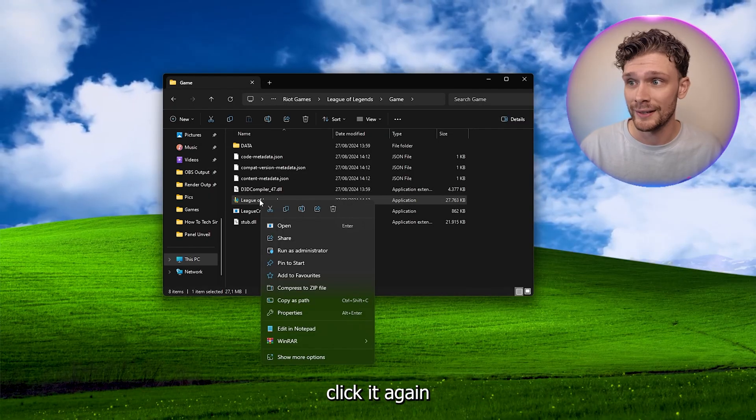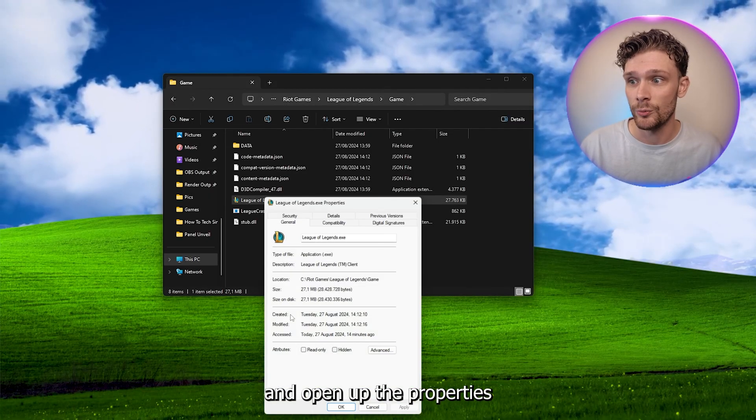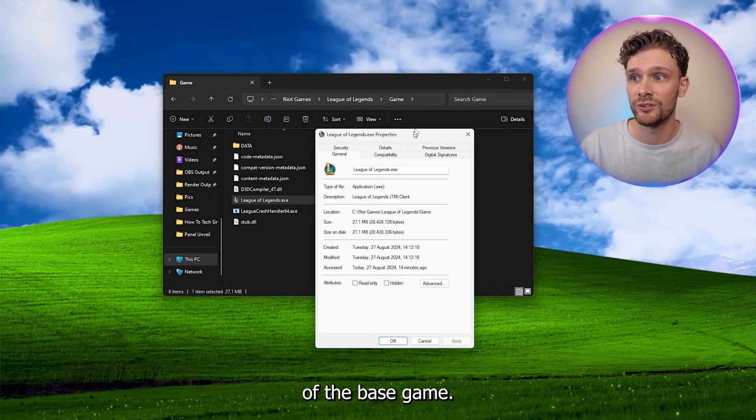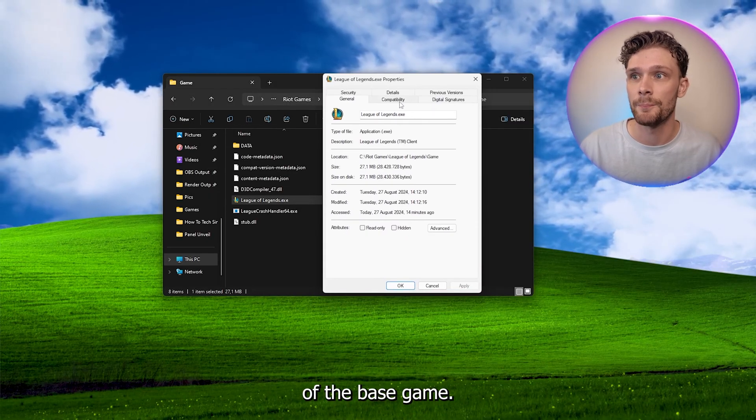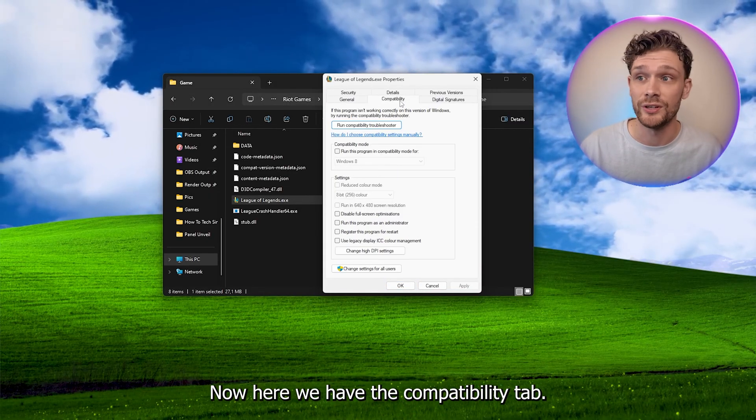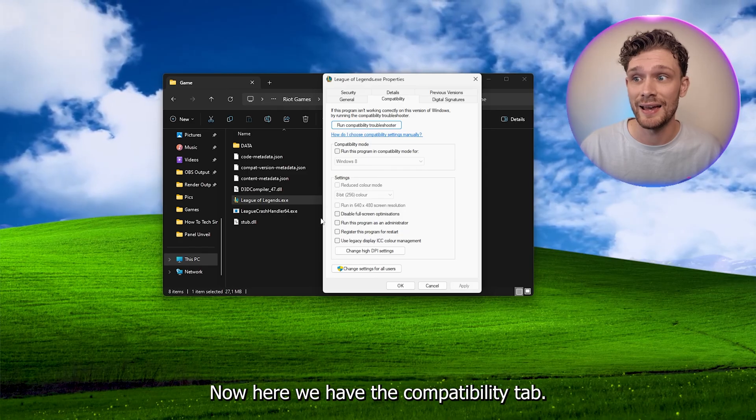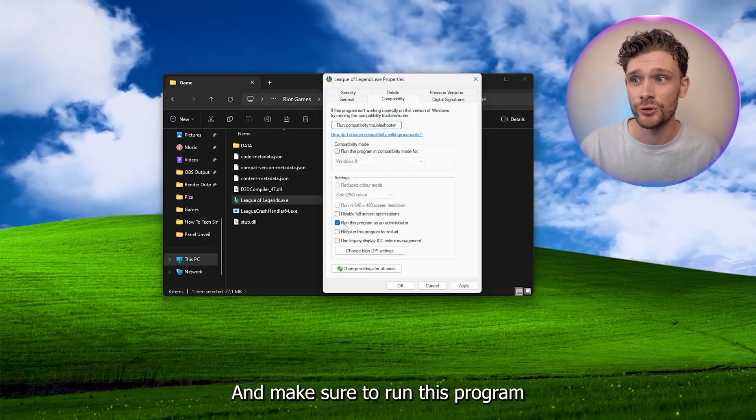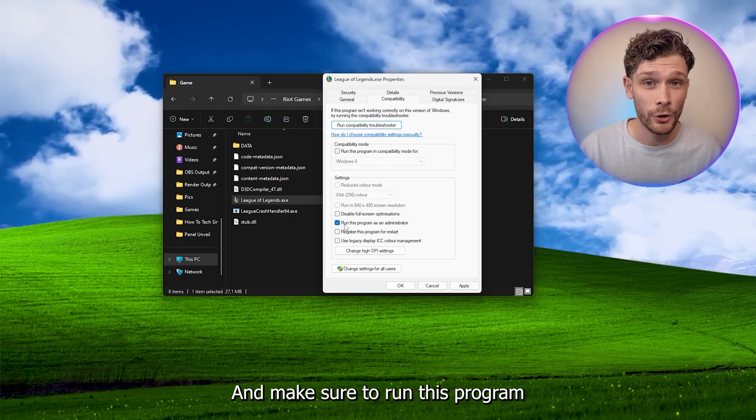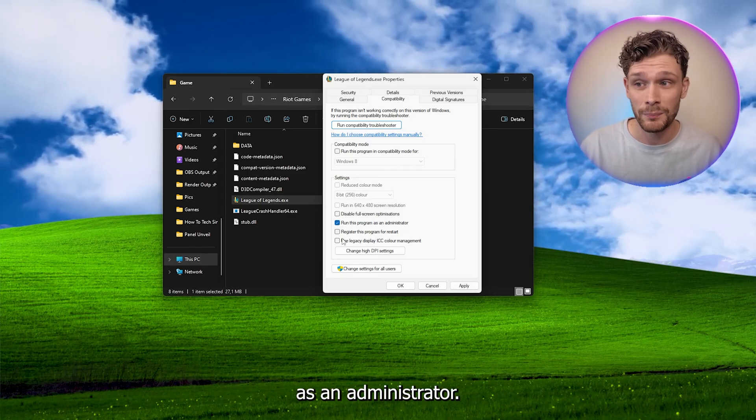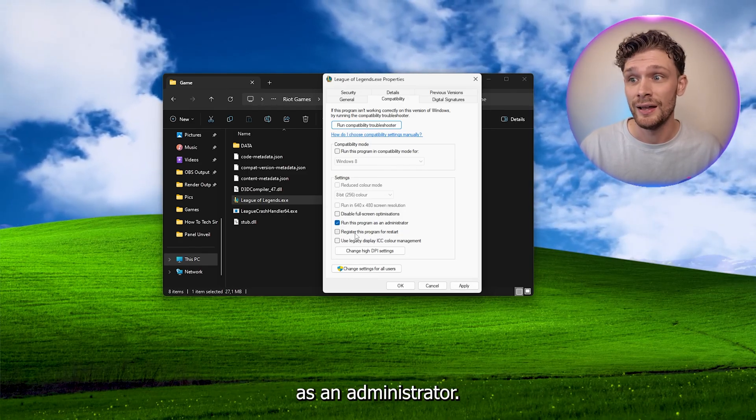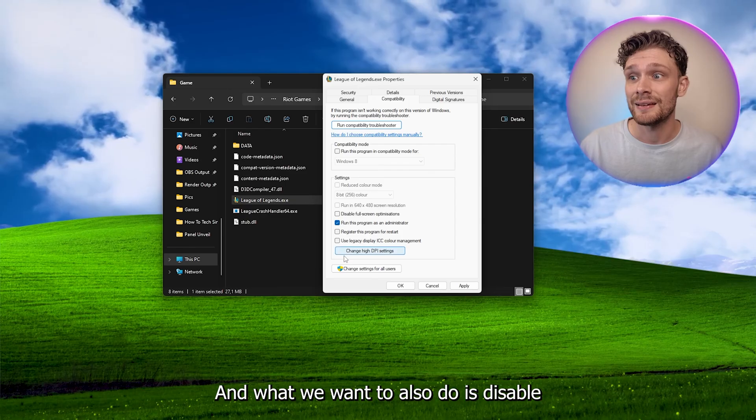Now we're going to right click it again and open up the properties of the base game. Now here we have the compatibility tab, and make sure to run this program as an administrator, and what we want to also do is disable the full screen optimizations.